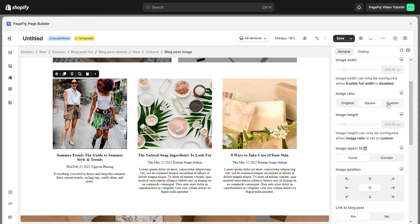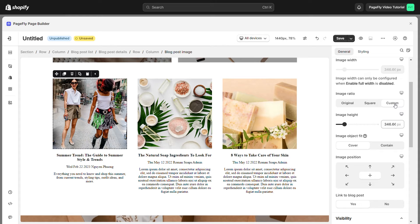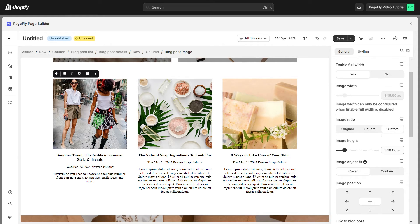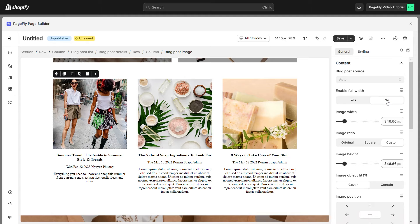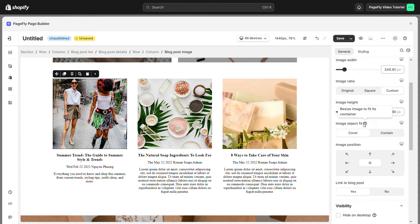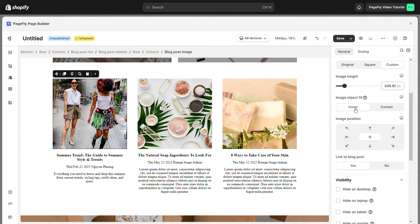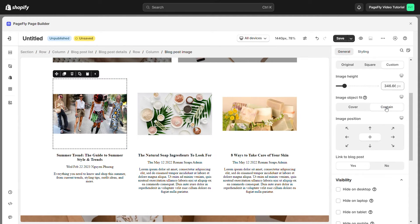You also can customize the size of each collection image by selecting custom and image ratio and enable full width. Here you can choose cover or contain for image object.